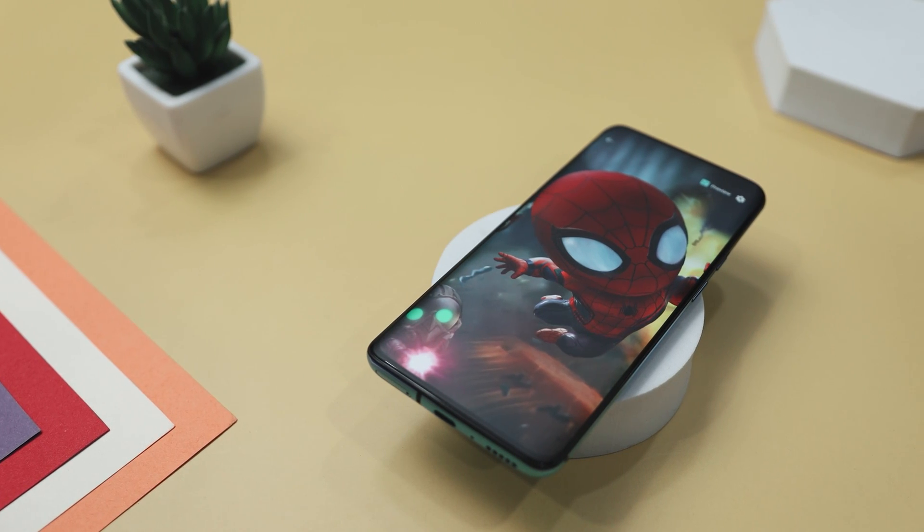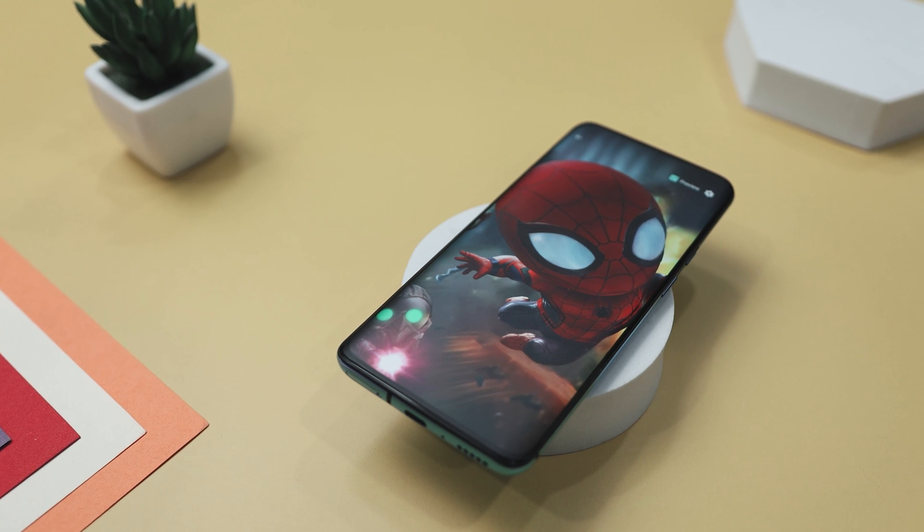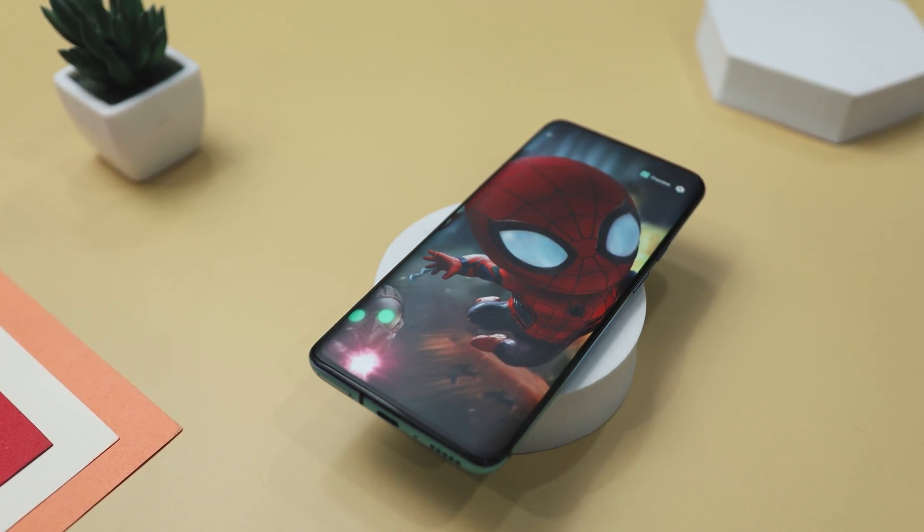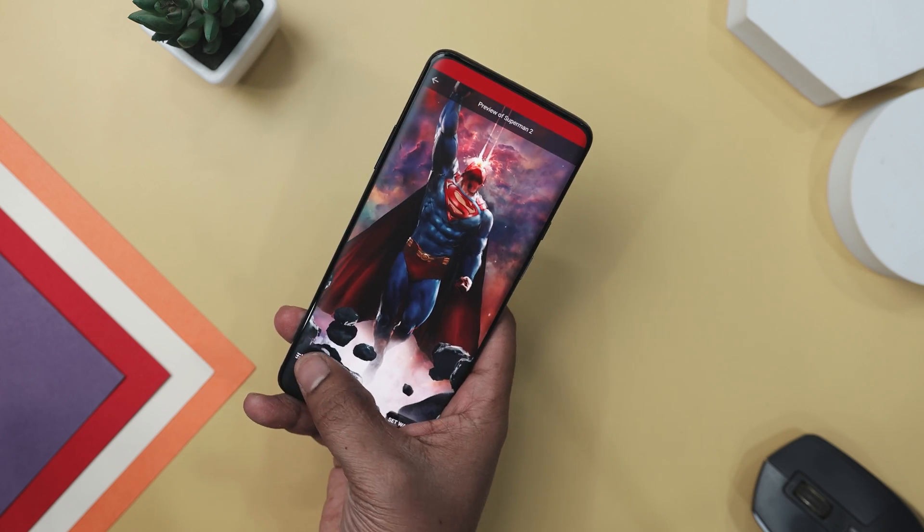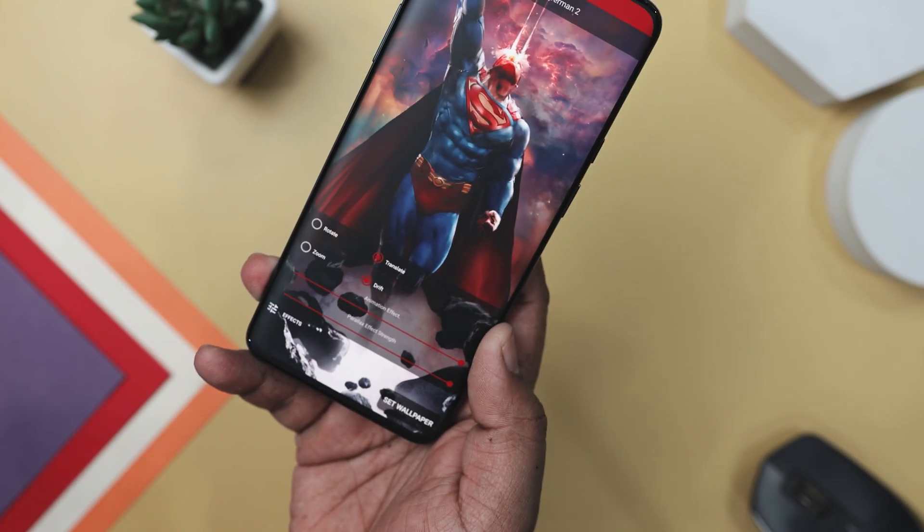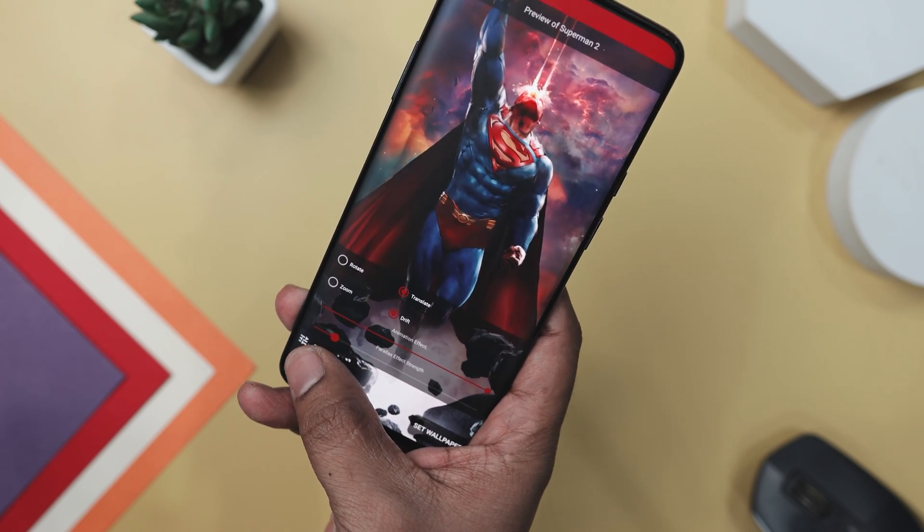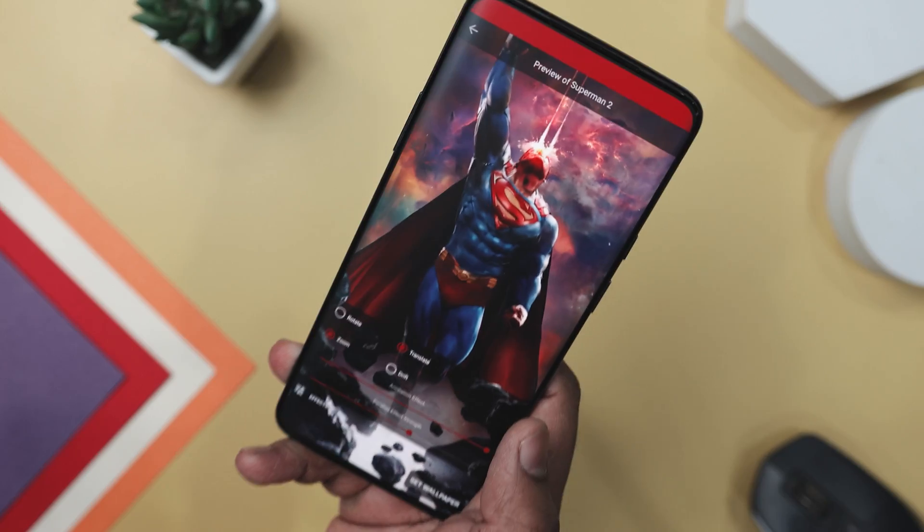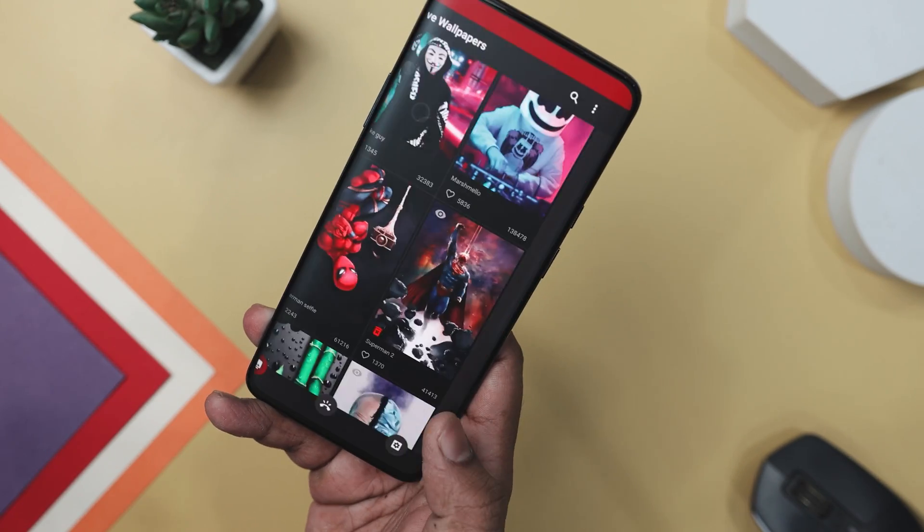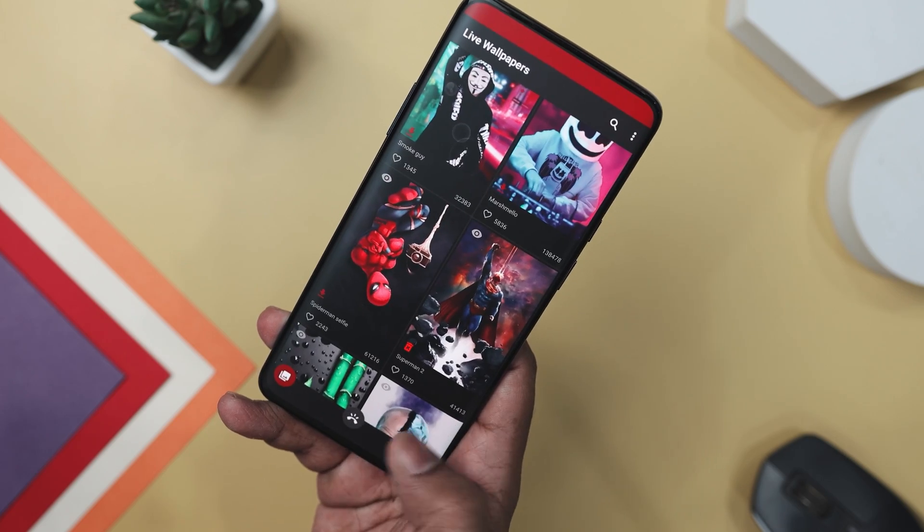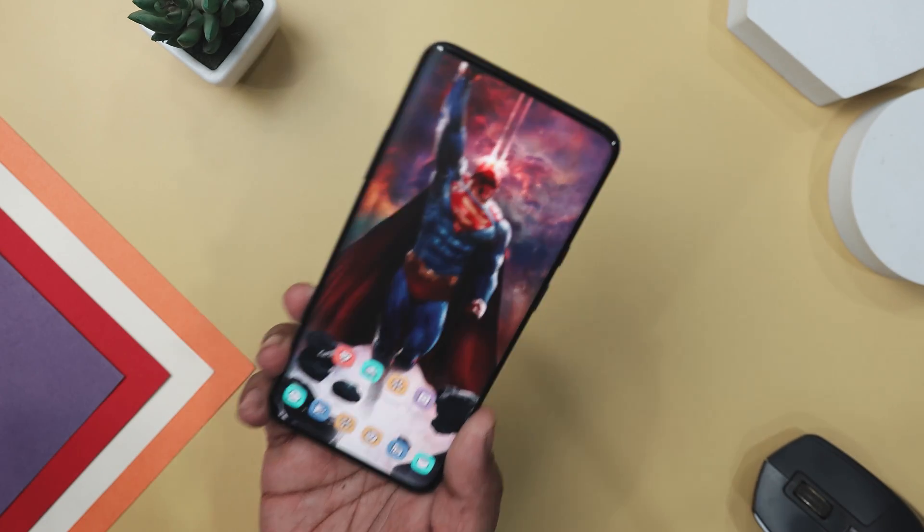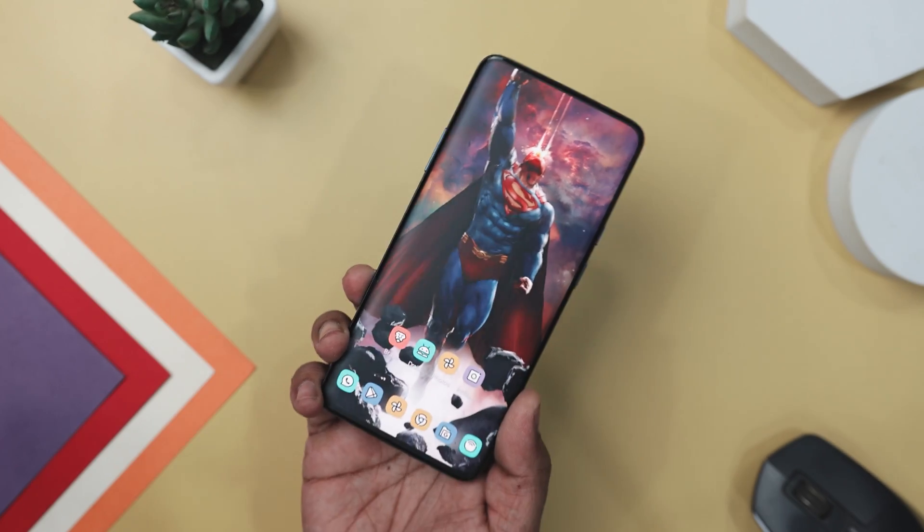Plus, with new wallpapers added weekly, the options are constantly expanding, ensuring that you will never be tired of your backgrounds. One of the standout features is its easy customization options, allowing you to adjust the strength of the effect and optimize battery consumption without sacrificing visual quality. Whether you prefer subtle parallax effect or eye-catching animation, this app lets you tailor your wallpaper experience to perfection. So whether you are a fan of superheroes, nature, or anything in between, this app has everything you need to breathe new life into your home screen.